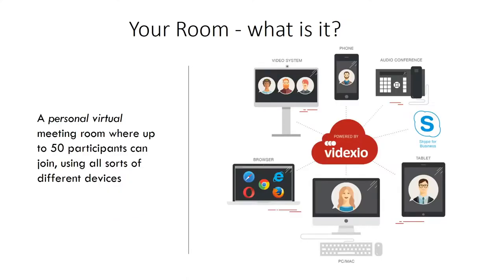What's important to notice is that this is a personal virtual meeting room. It's for you only, it's not a shared resource. So when you use it, you know that it's available for you.